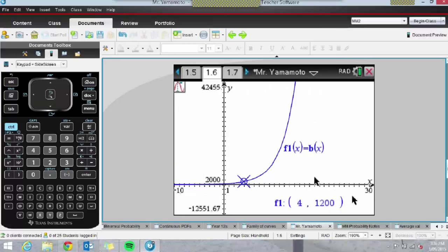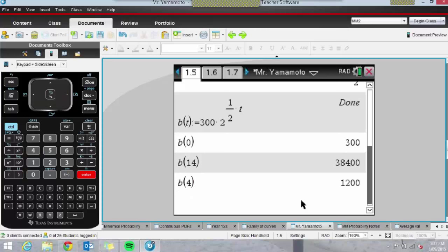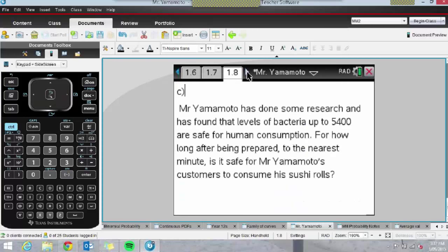Make sure students have their settings showing a nice high float in the graphs page too — these settings are different from the document settings we looked at before. Once in a graph page, go to Menu and Settings to ensure the right settings. Because pages talk to one another, you could also just evaluate B(4) on a calculator page to see the levels of 1,200 as well. It's nice for students to have a visual — one of the advantages of having a TI-Nspire.